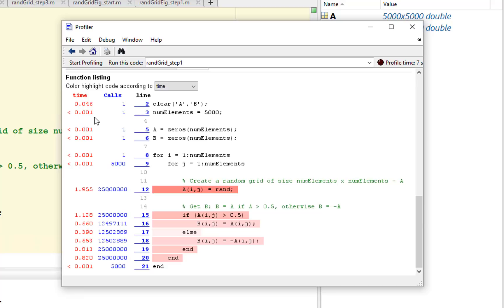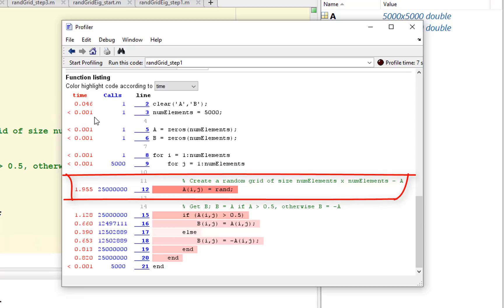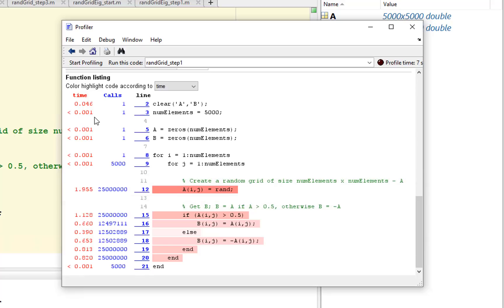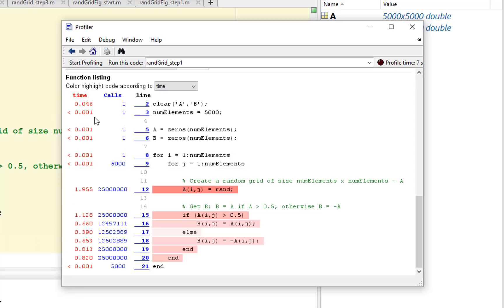We are spending the most time in the random number assignment. This line is being executed 25 million times. The power of MATLAB is operating on matrices. Here, we are writing nested for loops for matrix manipulation and can use MATLAB vectorization techniques to make it run faster.